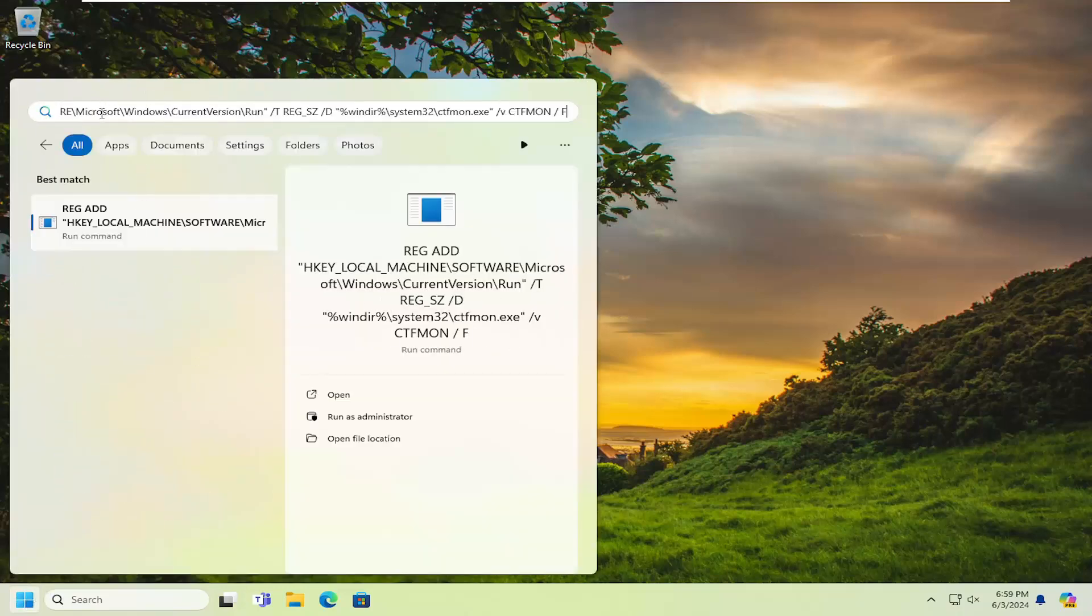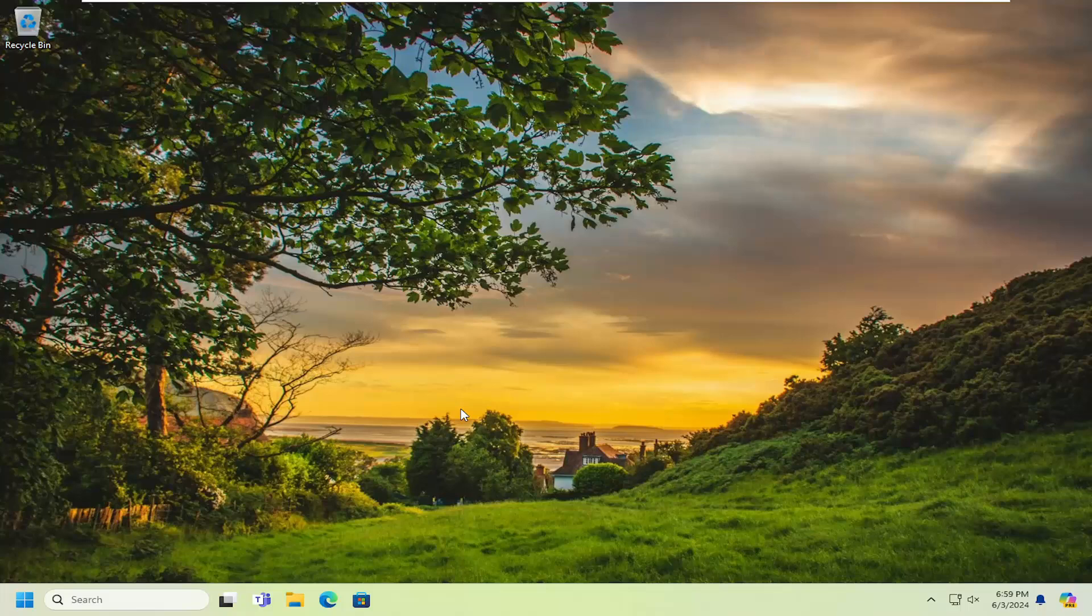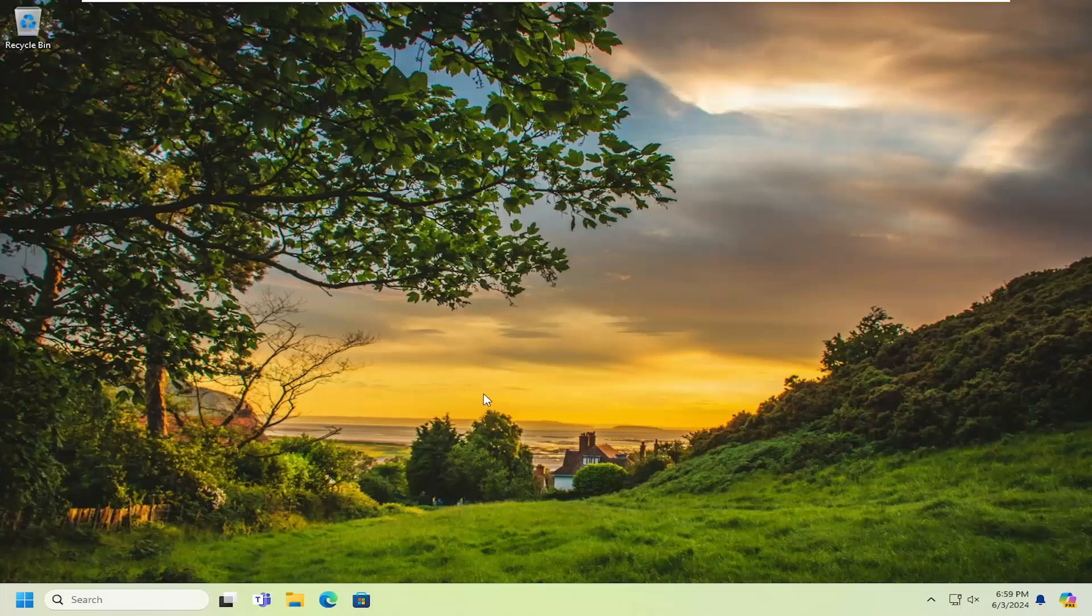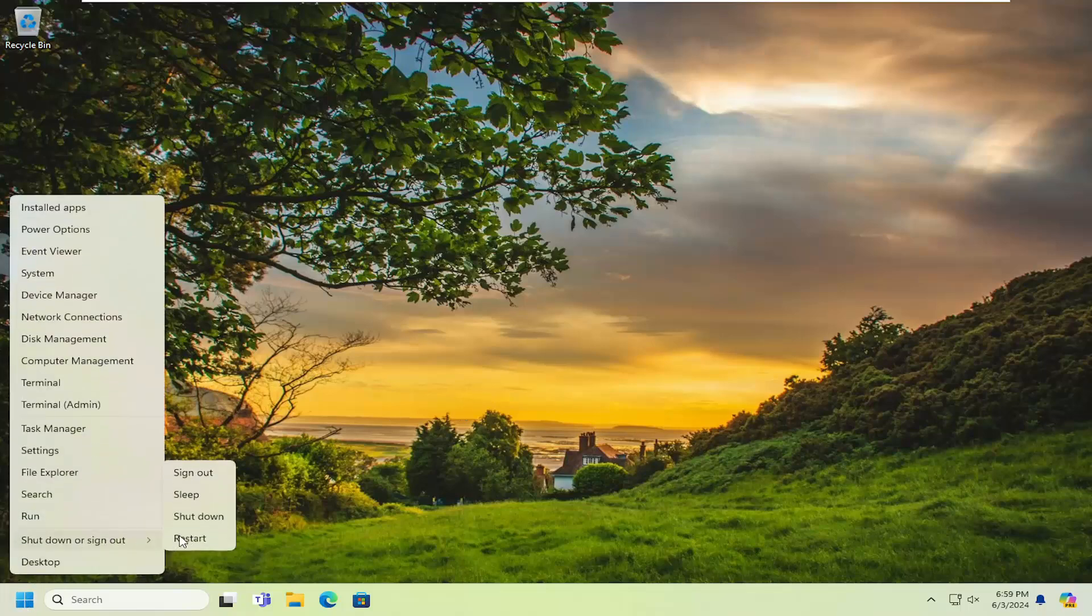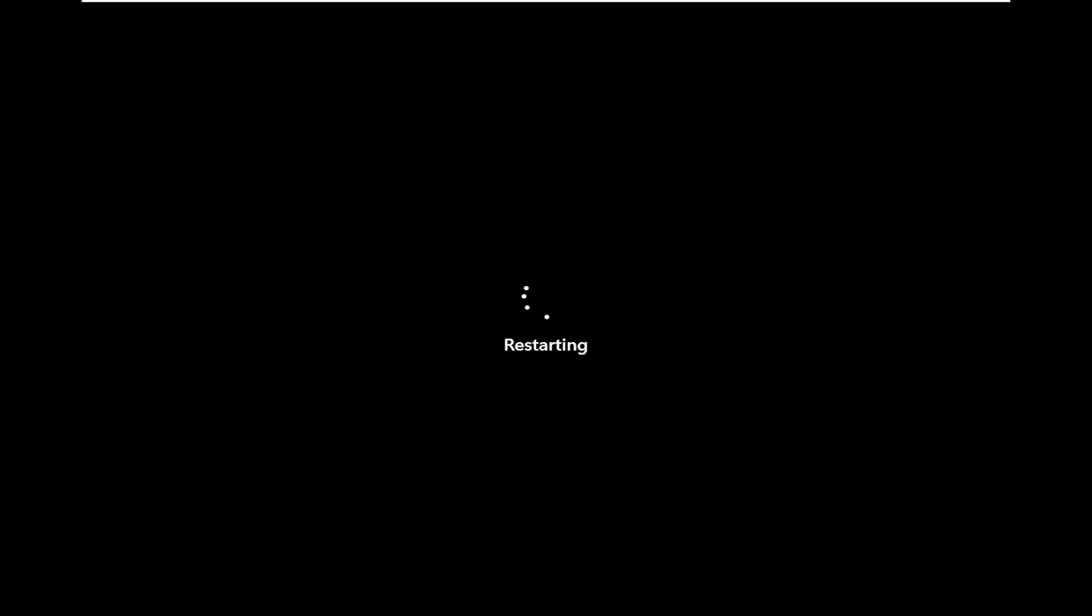Just right-click and paste or press Control+V, and then select Run as Administrator. Select Yes if you receive a User Account Control prompt. Once that is done, go ahead and restart your computer.